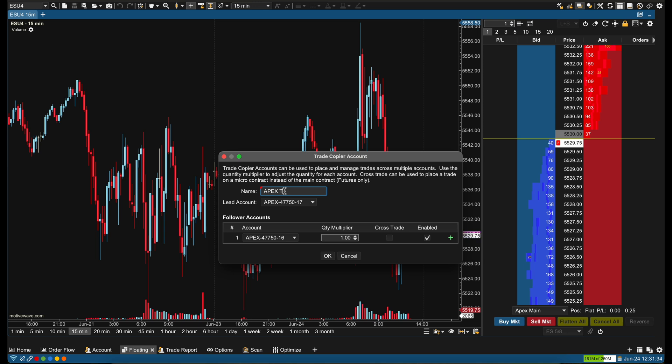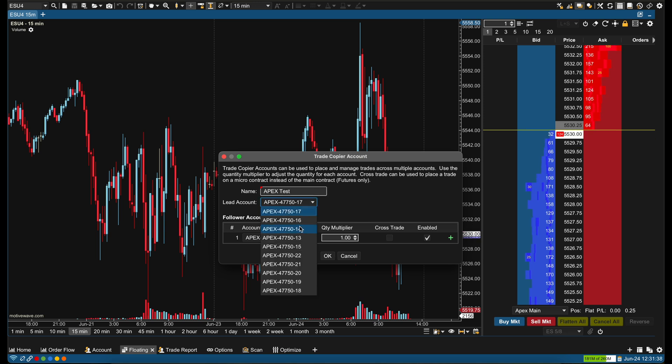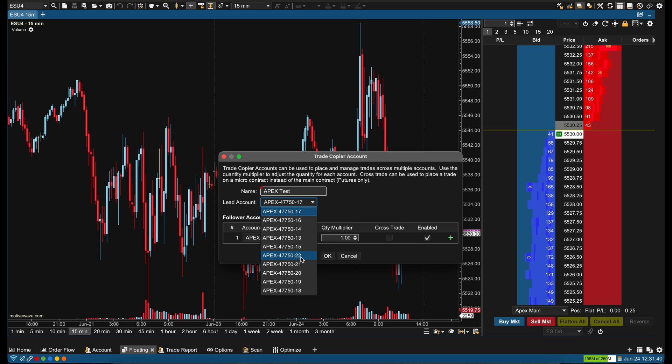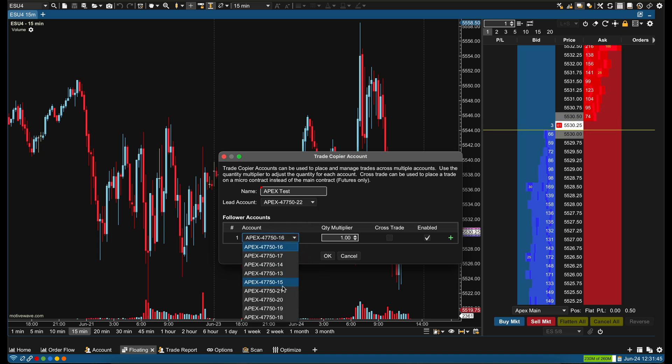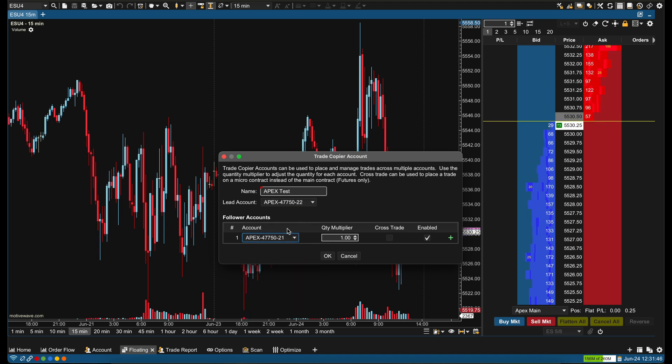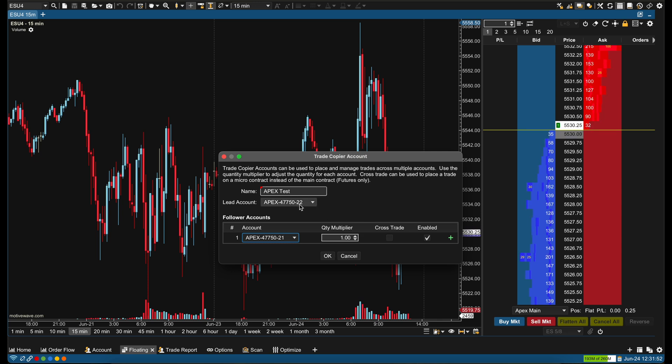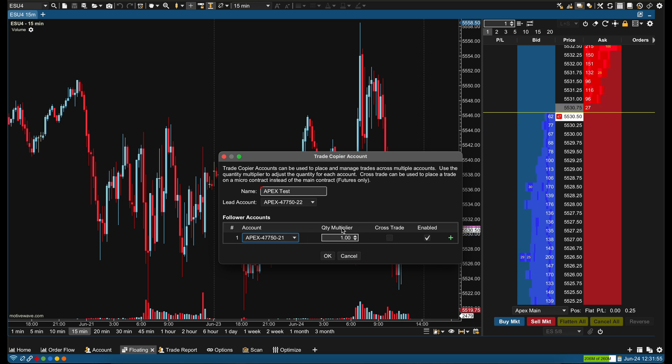You can name this whatever you want. I'm going to name this one Apex Test. Now you're going to do your lead account. Now I have 10, so I'm going to start with my highest one, 22, and then you can go down to let's say 21. Now this is your quantity multiplier. This means that if I trade one lot on 22, it's going to trade one lot on 21.